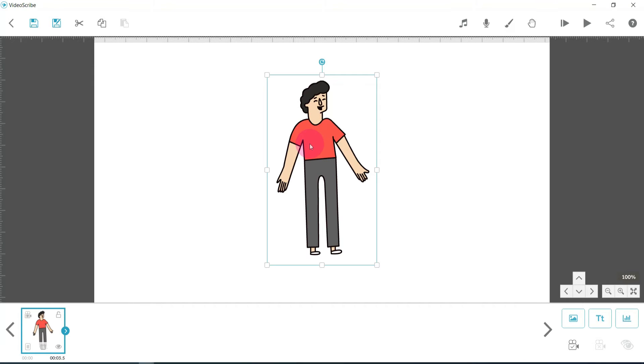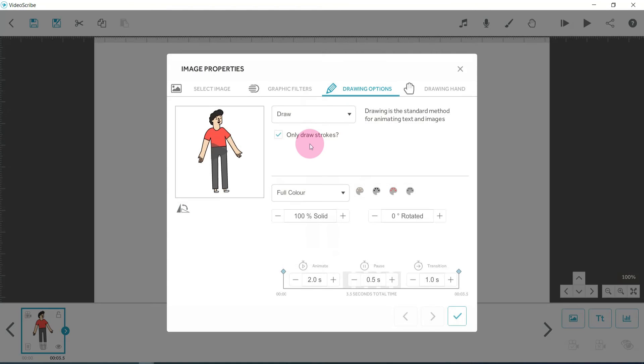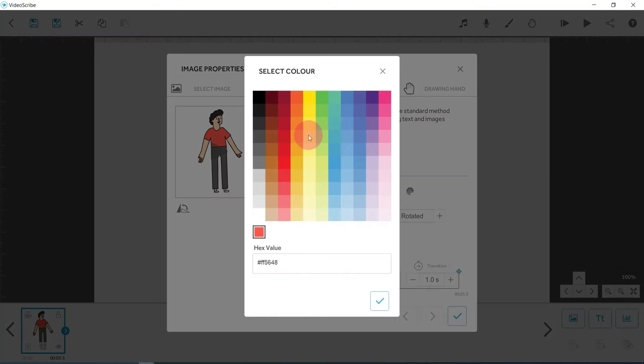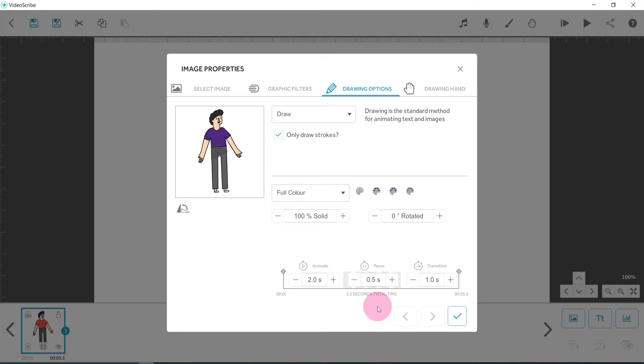Now if we double click on that image, this is going to give us the image properties. Now you can see here in the middle - skin tone, hair color, primary color, and secondary color. They are the customizable options that we've got. So we can change that red top to a purple top.